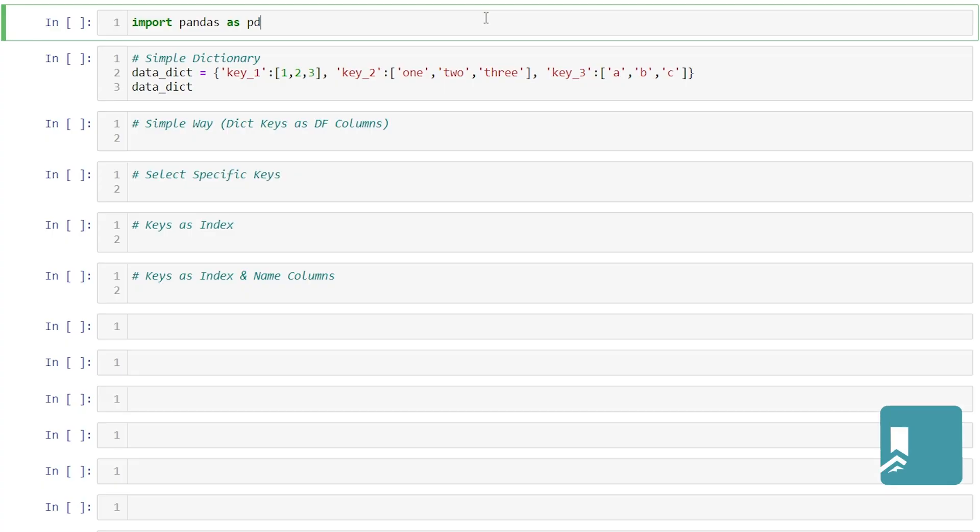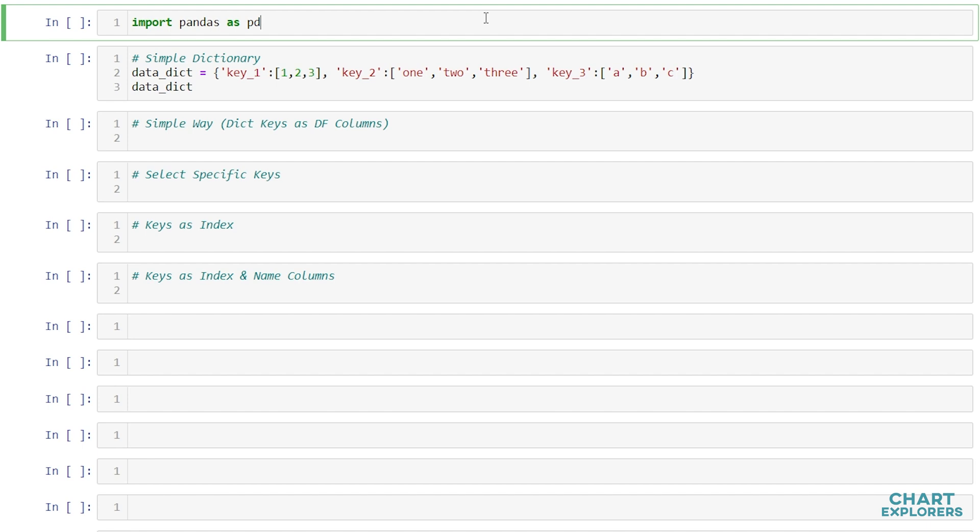Hey everyone, in this video we're going to go over how to convert a Python dictionary into a pandas DataFrame. First we'll need to start off by importing pandas as pd and we'll need a dictionary to convert.